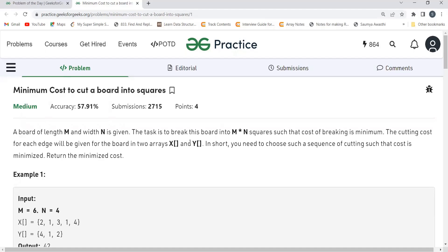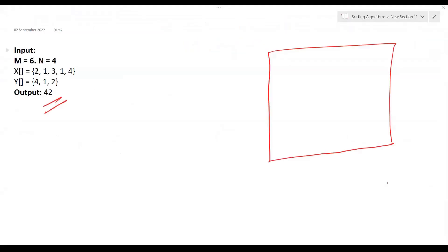If you observe the question carefully, we can use a greedy approach here. Let's understand how. We have a board of dimension M×N where M=6 and N=4. The X array values are 2, 1, 3, 1, 4 and Y array values are 4, 1, 2. The expected output is 42.